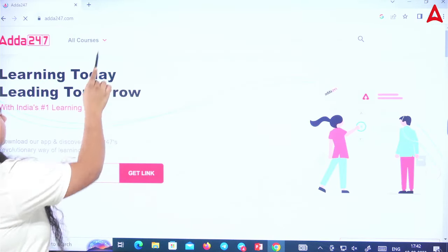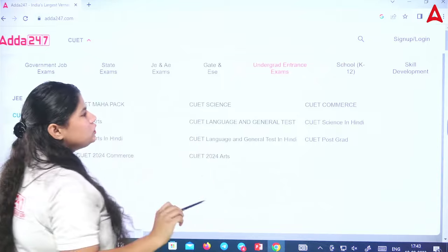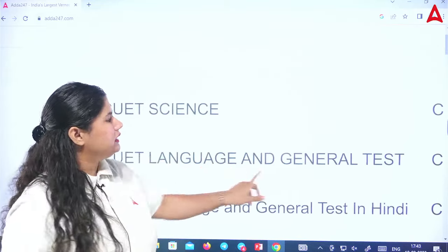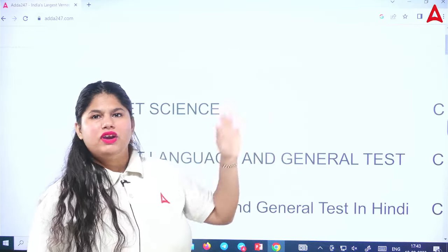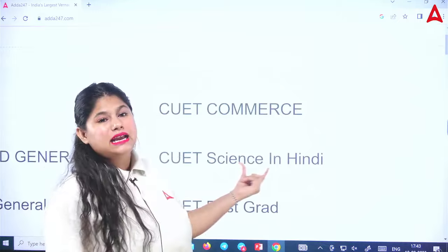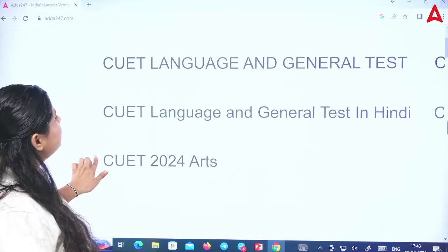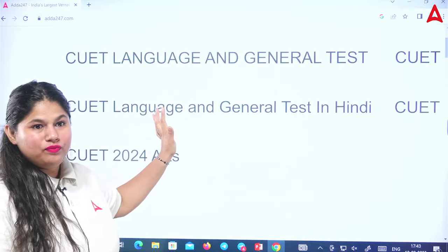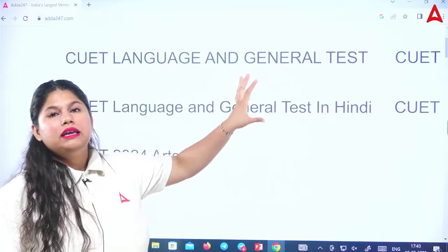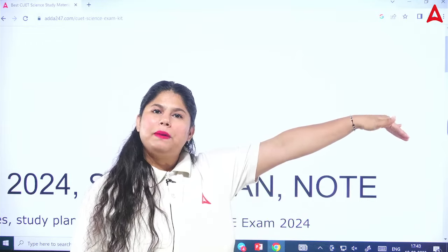Go to the first option, then any course — all courses, undergrad, CVT, CVT Science. Some students who just want language or general test can take that using the same code Y697S. For Hindi medium students, you can take CUT Science in Hindi, or language and general test in Hindi. Reasoning, current affairs — everything you get in Hindi. There is also a Sankalp batch available.